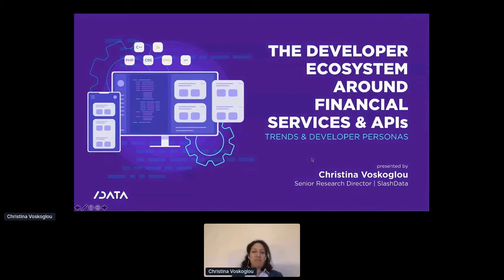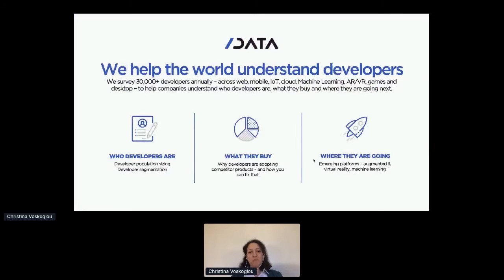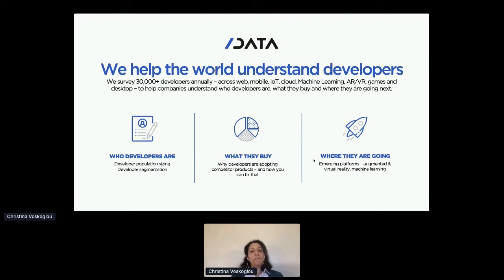Hi everyone. We'll be discussing today the developer ecosystem around financial services and APIs. Before we do that, briefly who we are, because I'll be showing you a lot of data points so you understand where that comes from. With SlashData, our mission is to help the world understand developers and share insights about who developers are, what technology choices they make, and where they're going next.